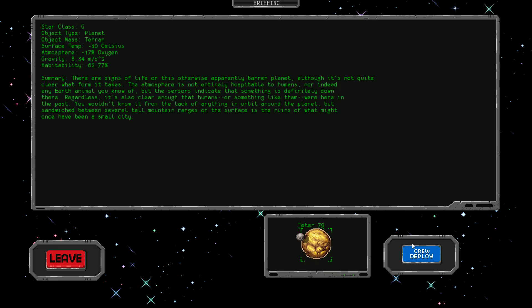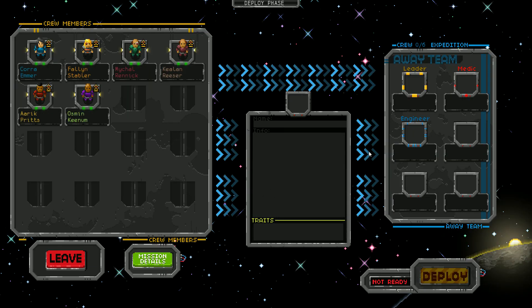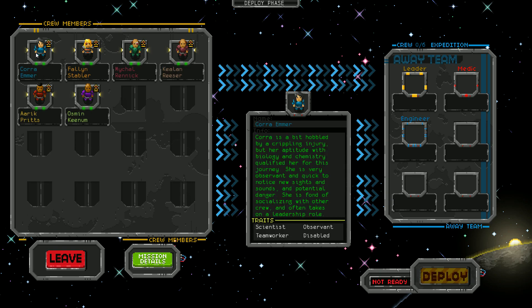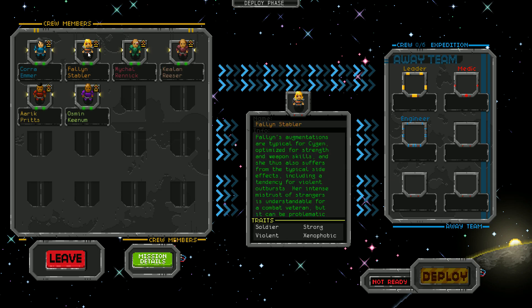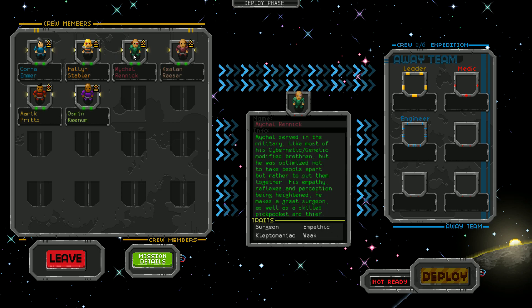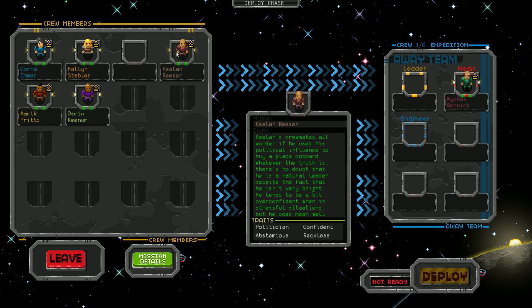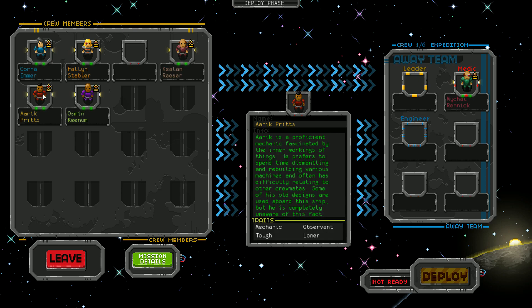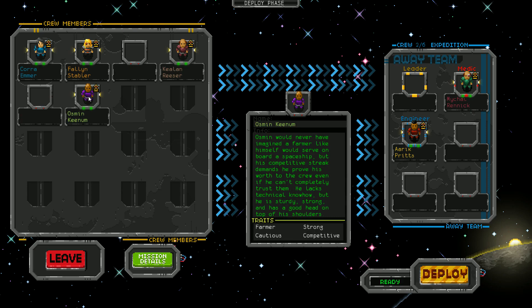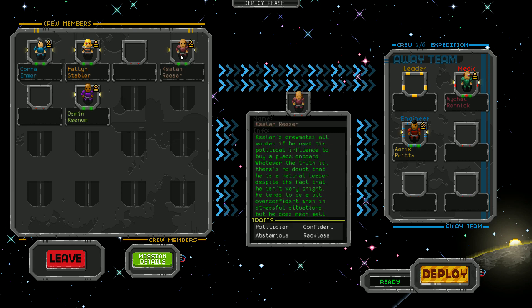We need a leader, medic, and engineer, then anybody else. We'll take Cora, our scientist. Michael is our surgeon, so he's in. Haric is our mechanic. We still need a leader - Keelan is the politician but he's reckless, which is generally not good.